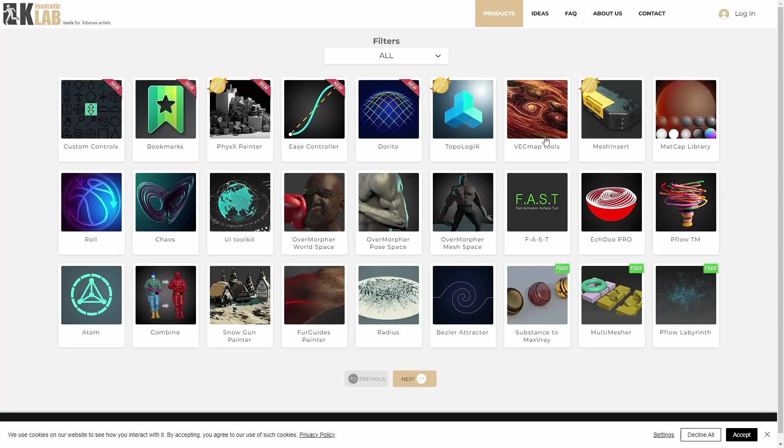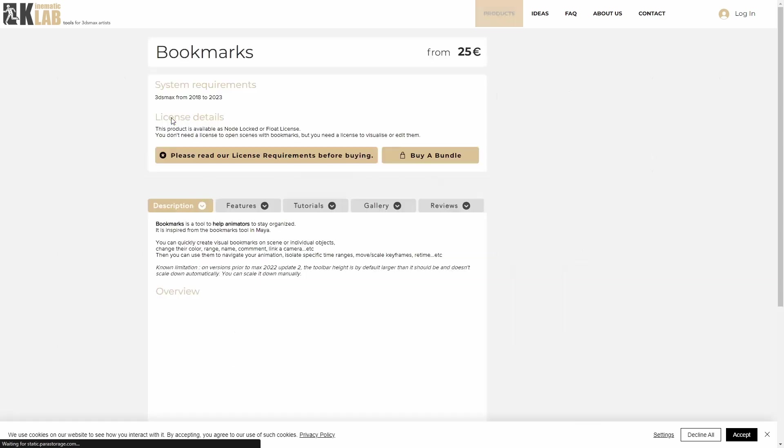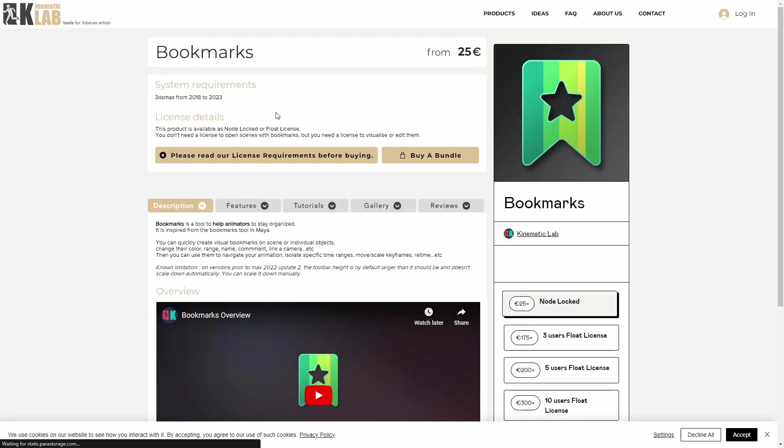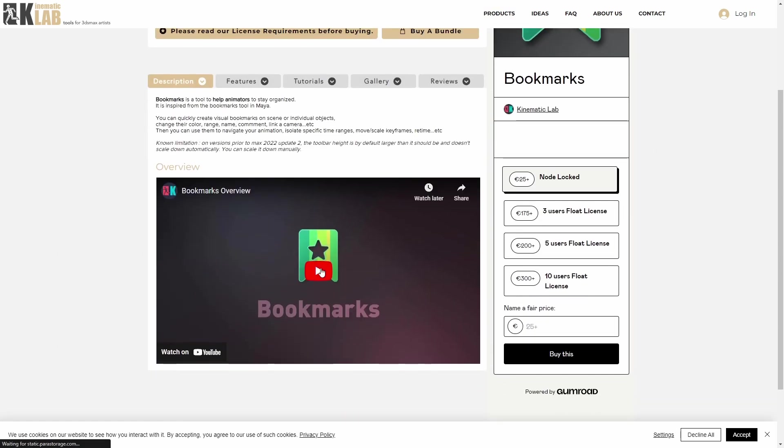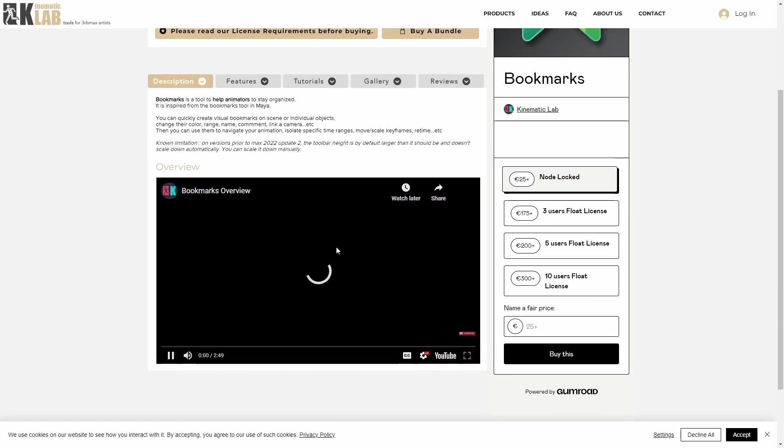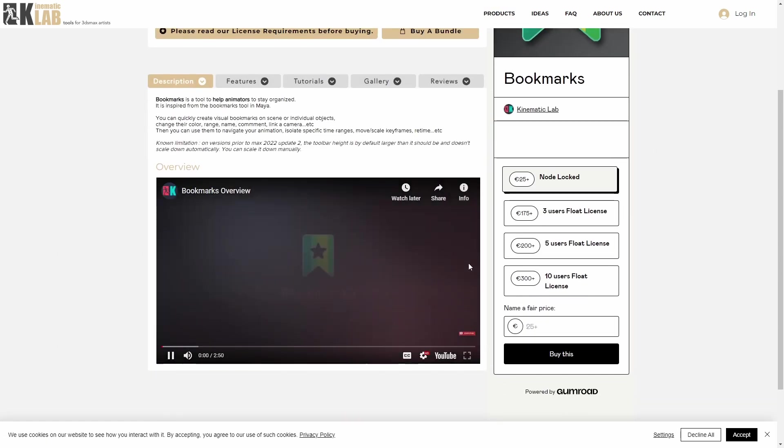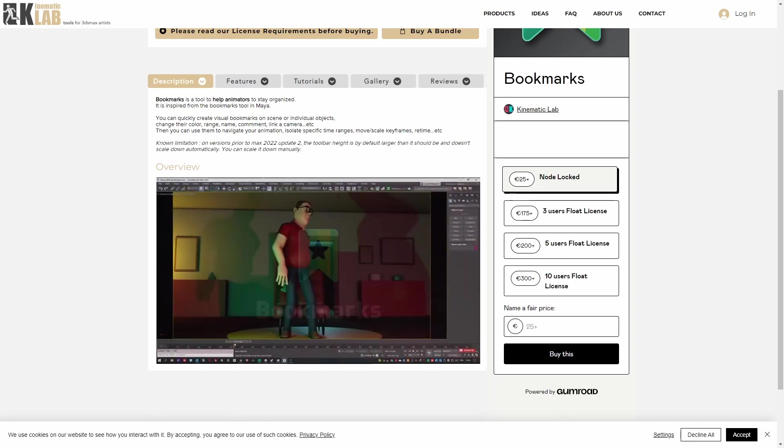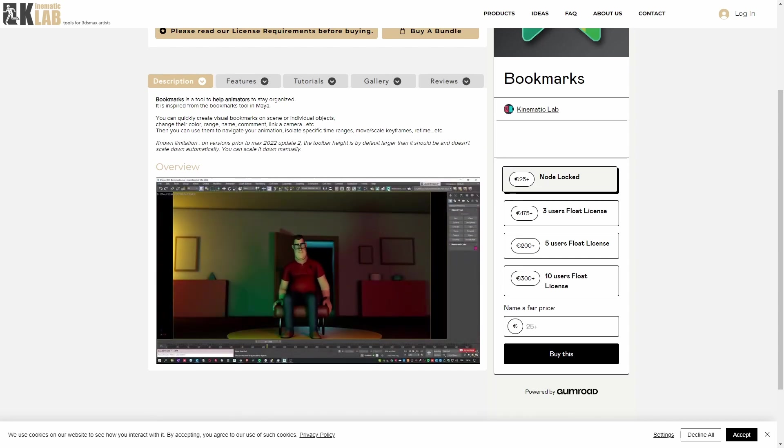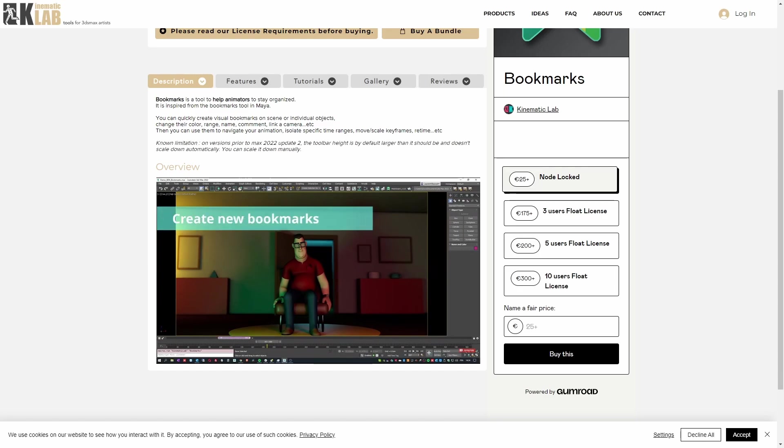Kinematic Lab has 40% discount on all their products. You need to use the code Friday, with very popular scripts like Physics Painter, Bookmarks, Topologic, or Mesh Insert for modeling.